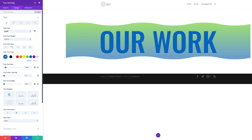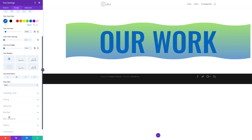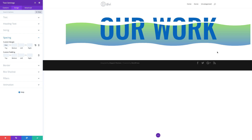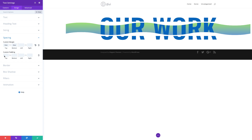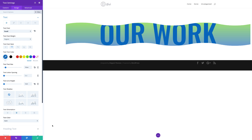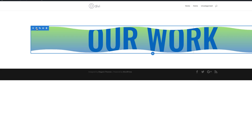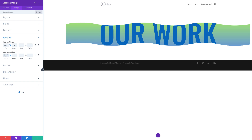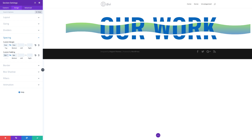Now we're going to add some custom margins and custom paddings. Scrolling down to Spacing, let's start with our custom margins — we need to add minus 5VW to the top and 4VW to the bottom. Then we'll come over here to custom padding and activate the chain to add the same value both on the top and the bottom. Let's save, then go back to section settings — Design, Spacing — and add custom padding set at zero. So we're done with the design. I'll go ahead and save.